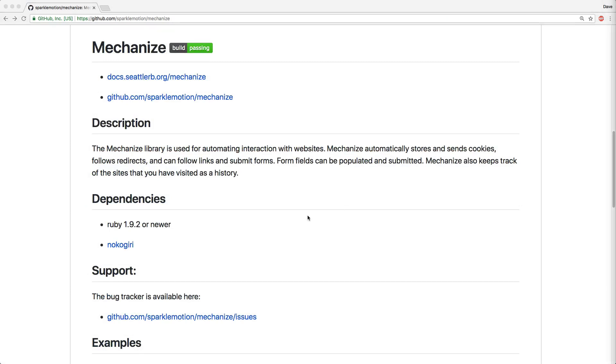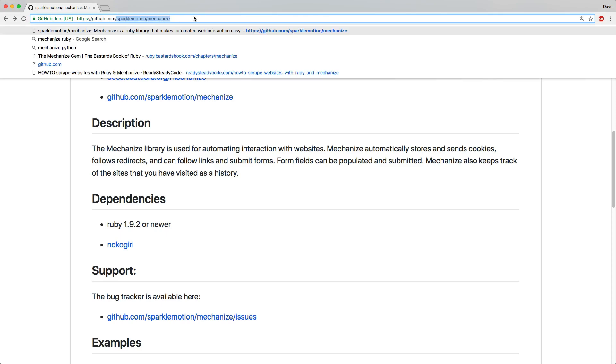However, before we get into writing a web scraper, it's important to know something about writing a bot that is going to do this, and that is the robots.txt file.